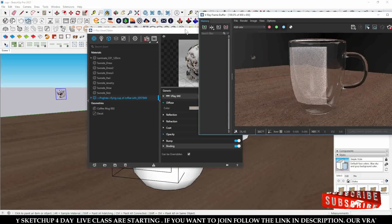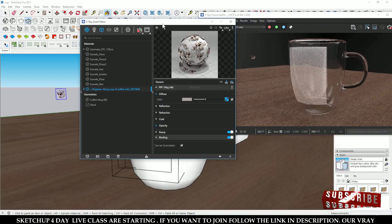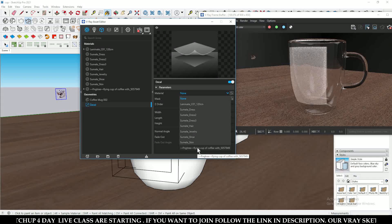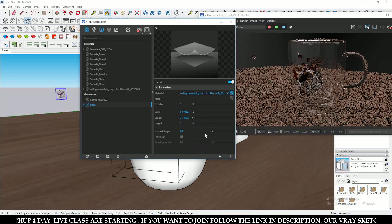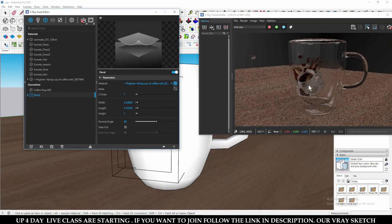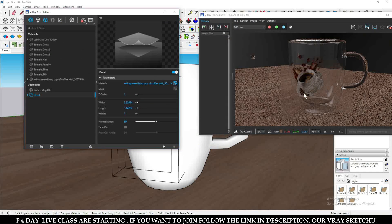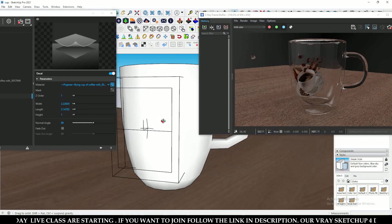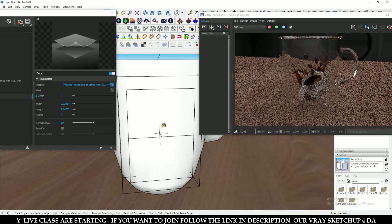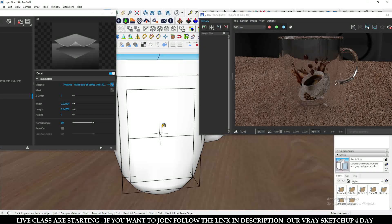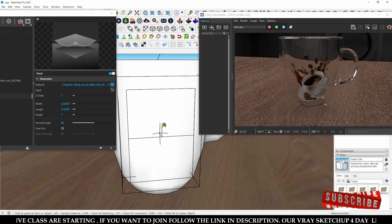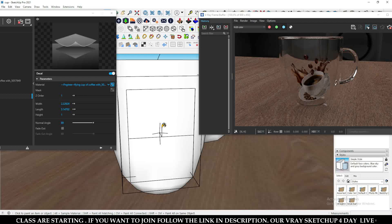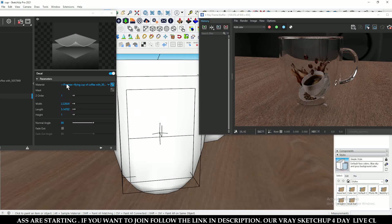Now click over here, then click on the material and select your texture. After selecting it, you can see that this coffee-style texture is applied over this cup surface. After rotation you can see it clearly. This is a very simple and effective way to imprint any kind of texture over any kind of 3D model or surface.